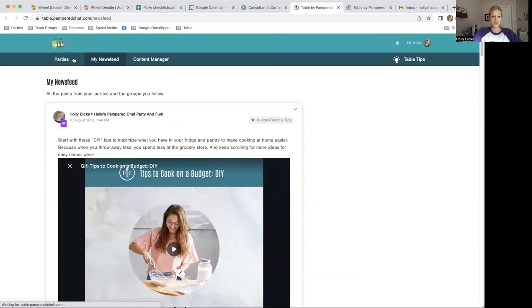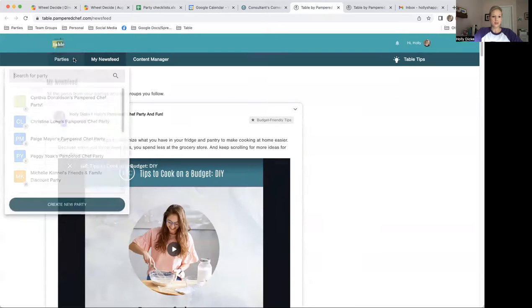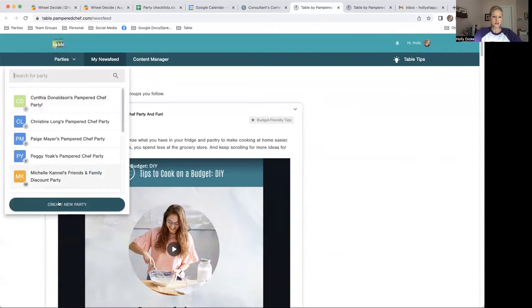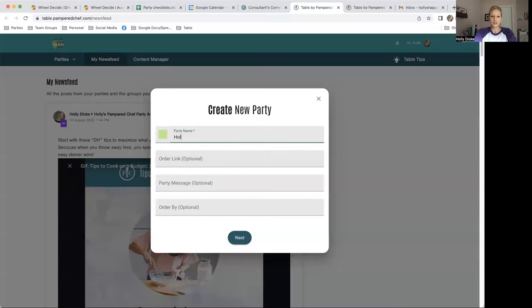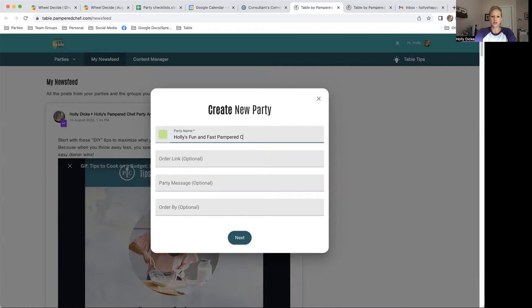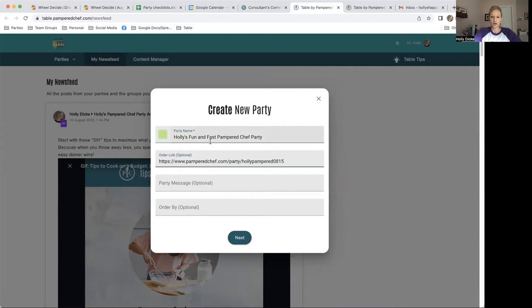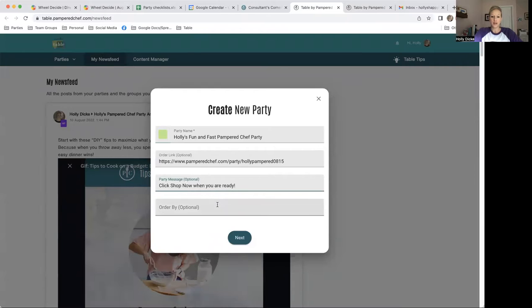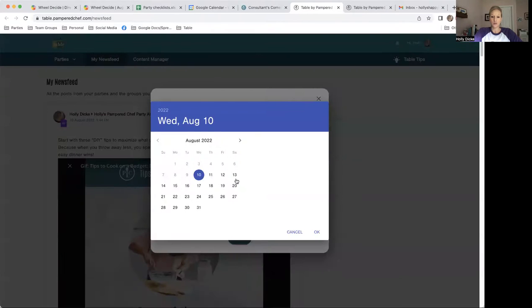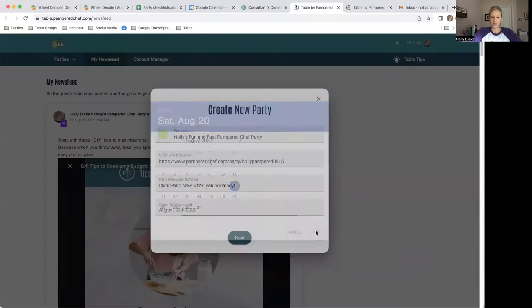Going to click Parties, Create New Party. And then I'm just going to give it a name. Holly's Fun and Fast Pampered Chef Party. I'm going to paste that shopping link that I grabbed on that previous screen. Click Shop Now when you are ready. And then I'd like them to order by that Saturday.